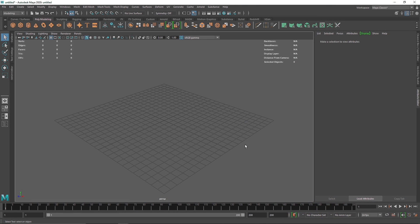Today we are going to be creating a nice particle flow simulation in Maya using nParticles. You can use this particle animation to create teleportation and all sorts of game assets, so let's quickly get into it.